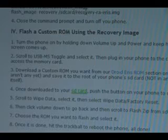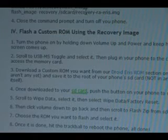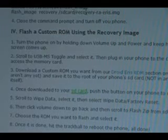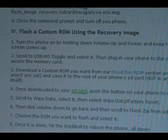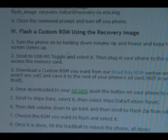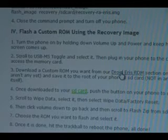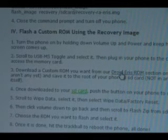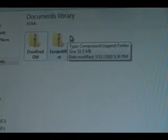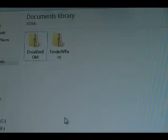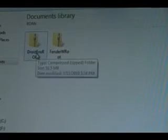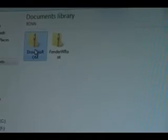Now that we've mounted our memory card on our computer and can access it, we need to download a custom ROM. Click on the link here to be brought to our custom ROM section. Pick a ROM that you want and download it. We've downloaded our Droid Eris ROM — grab it and pull it over to our SD card.